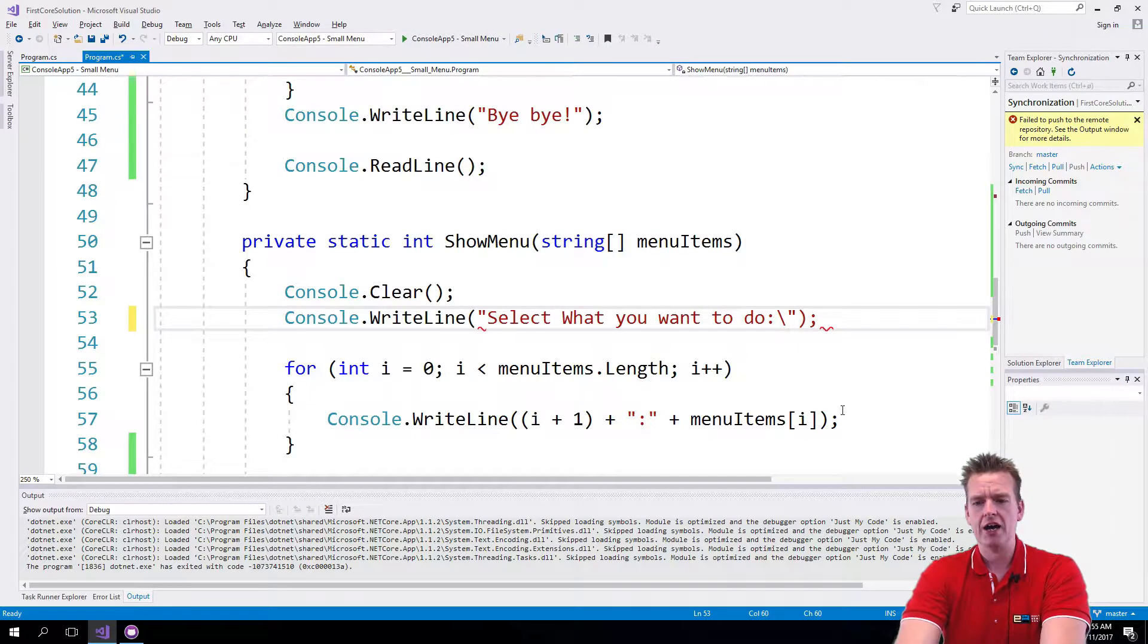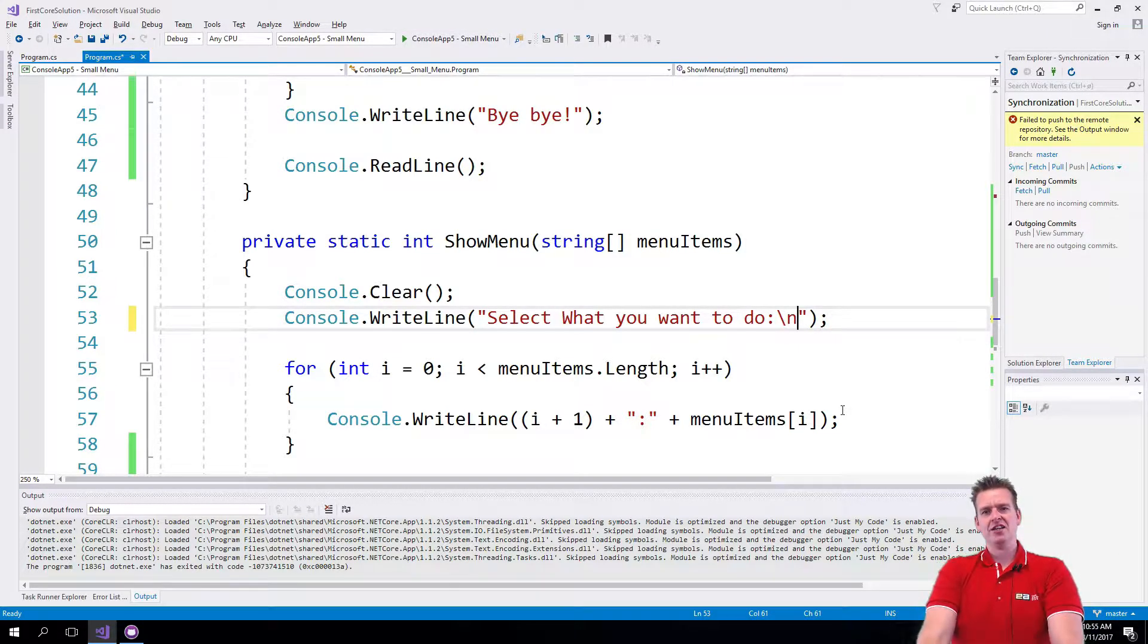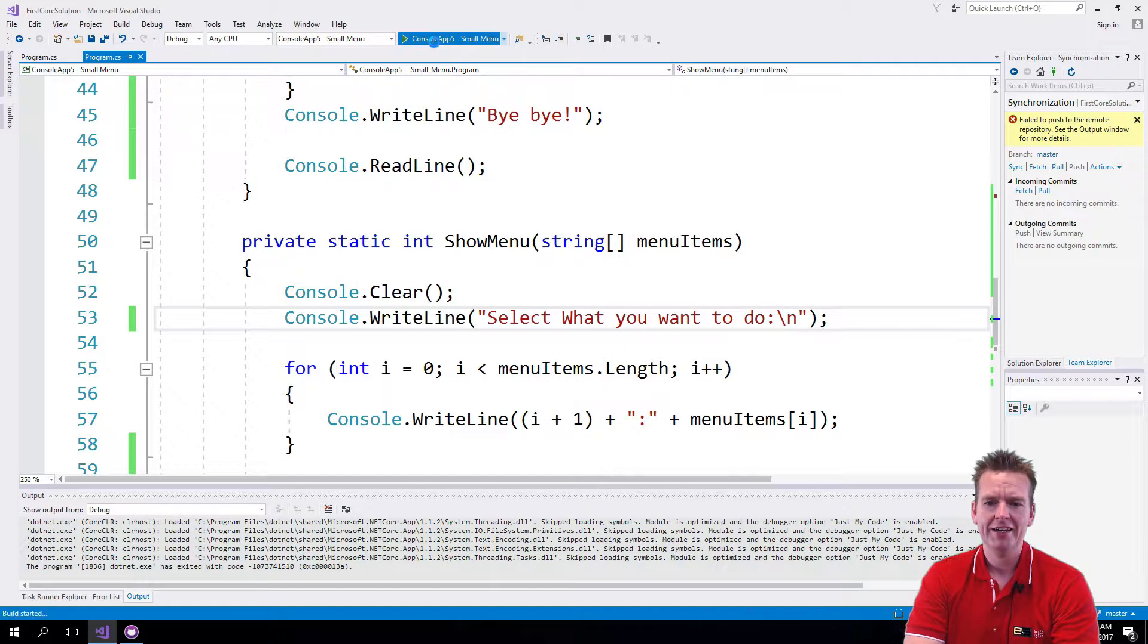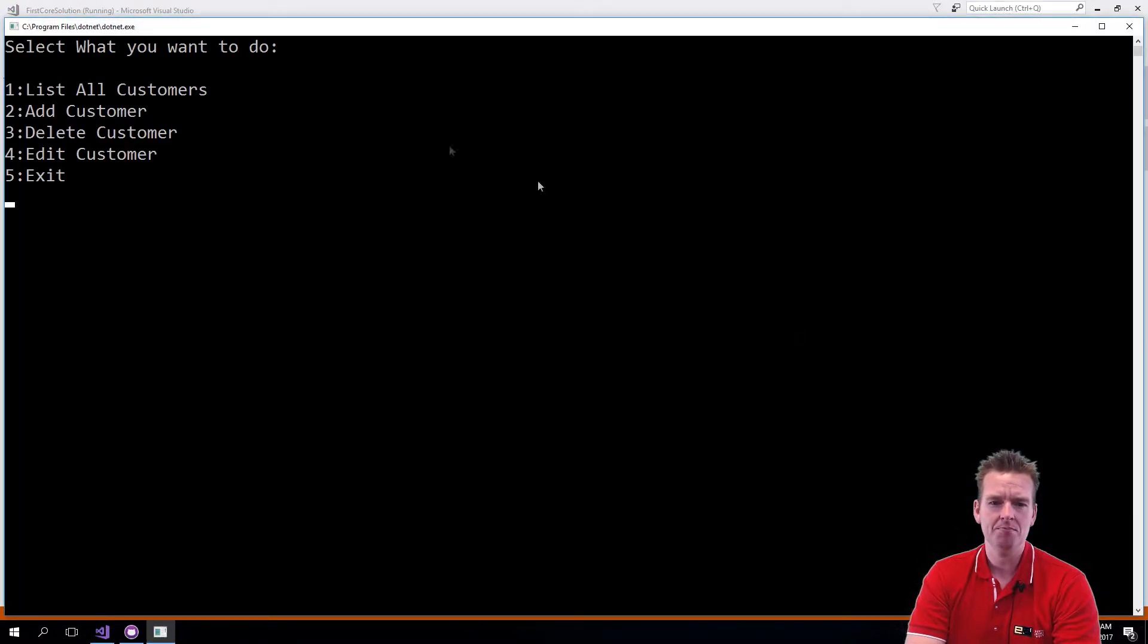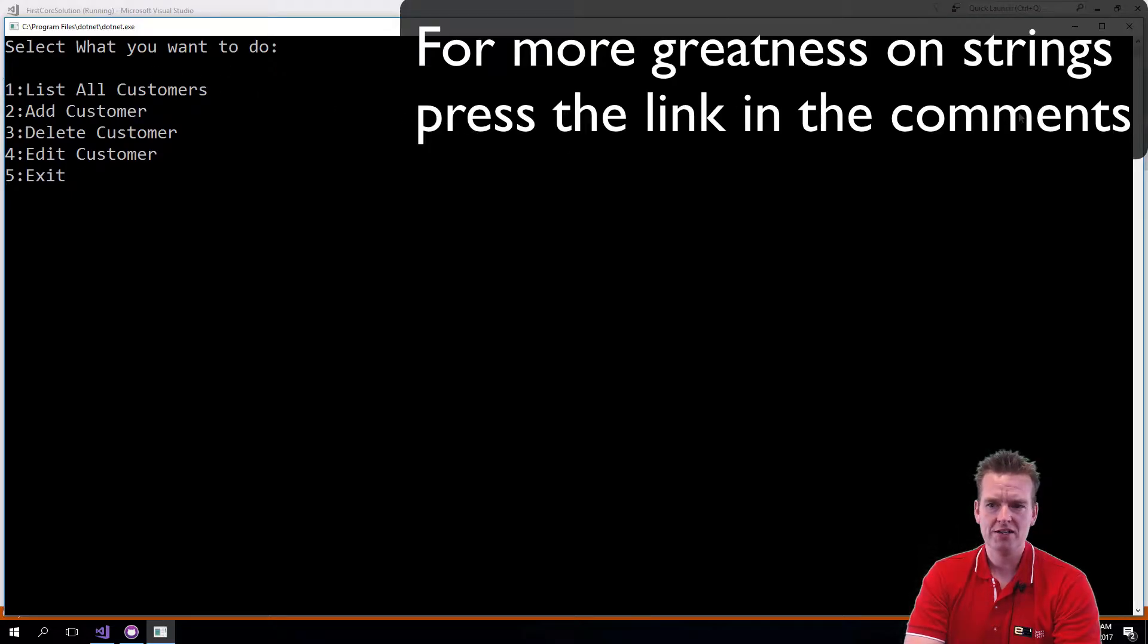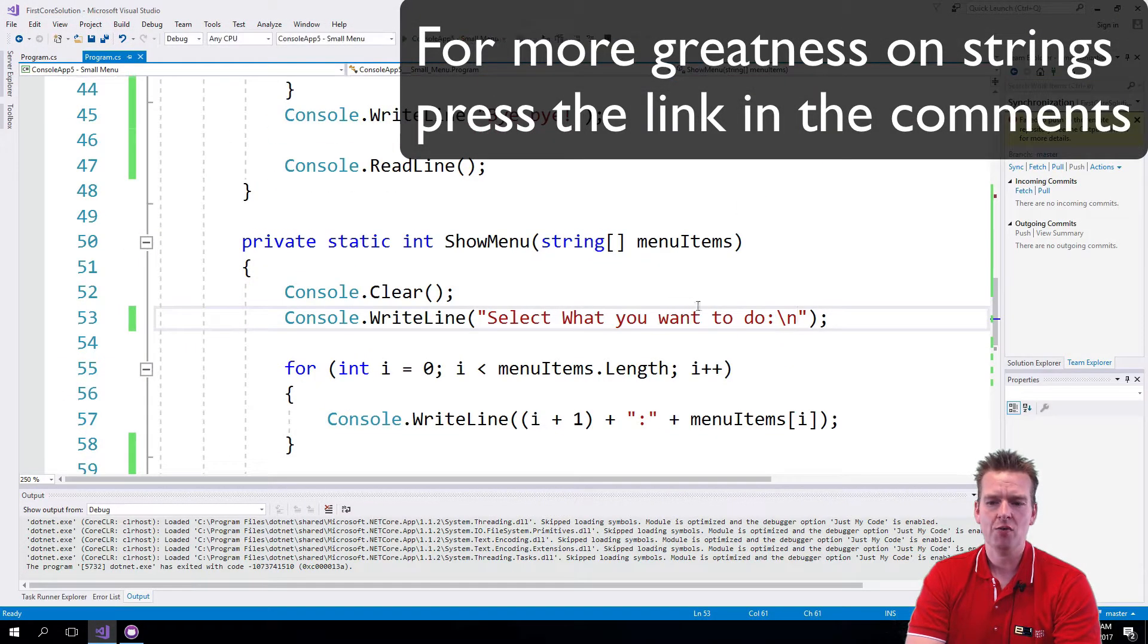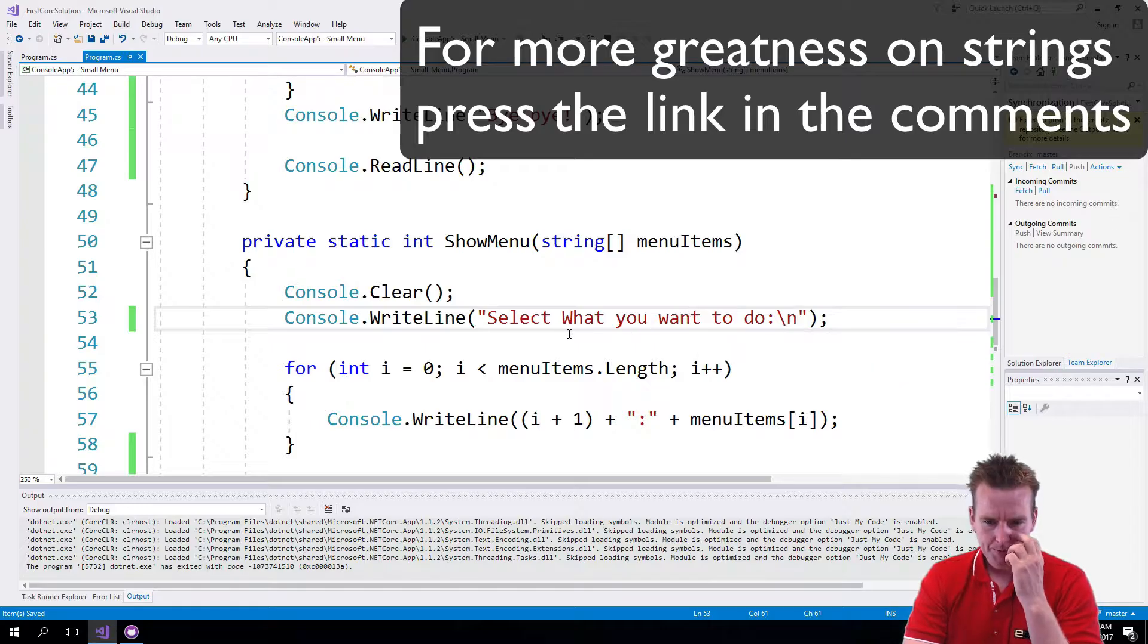What we need is a new line, so I'll put in an N. That means making a new line. Let me save this and run the program. Now you'll see that before we show the menu item, there will be a blank line. I just added a backslash N to do that instead of the extra console write line that we had before.